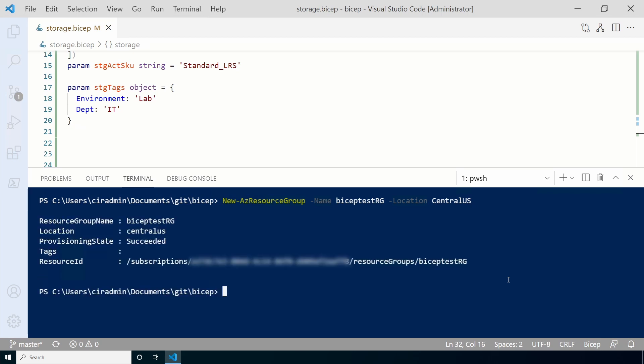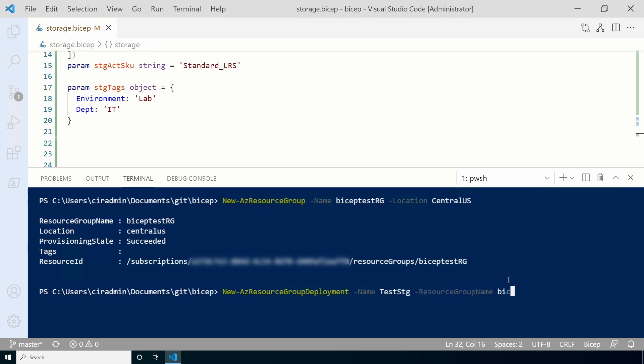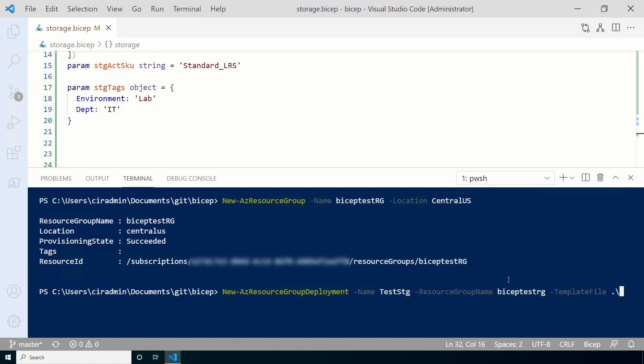Start with a new AZ resource group deployment command, adding the name of the deployment and the resource group we just created. After that, add the template file parameter, passing in the name of the file we just updated.